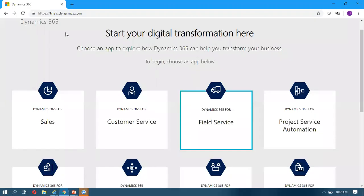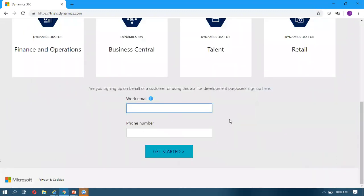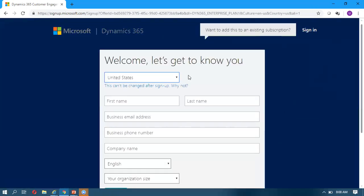For setting up the fresh environment, I'm taking the trial environment. This is trials.microsoftdynamics.com and you can select the Field Service option here — Dynamics for Field Service. Once you click on it, if you are setting up for your company you can give your work email ID and your phone number. Since I am setting up for the trial environment, I'm going to sign up here. We can give our name.